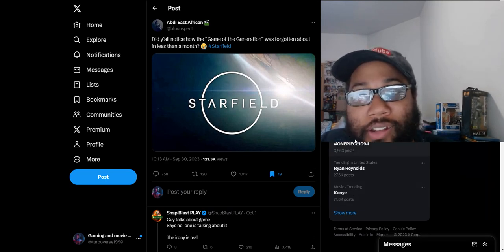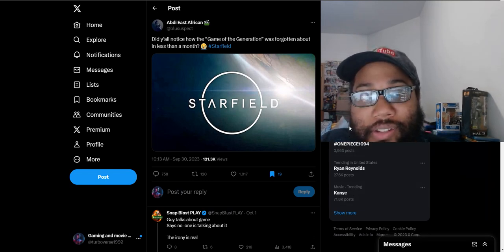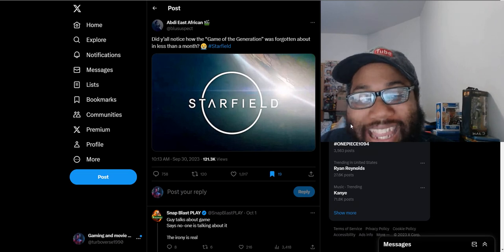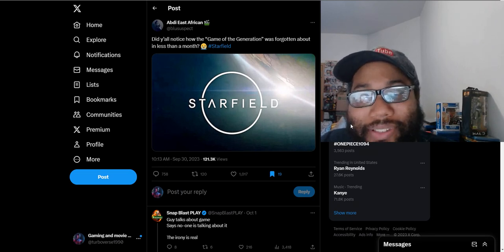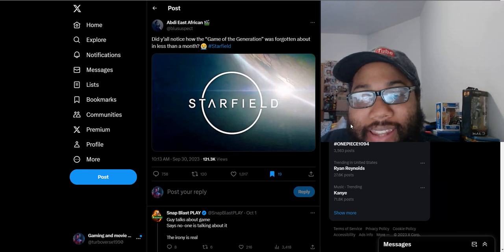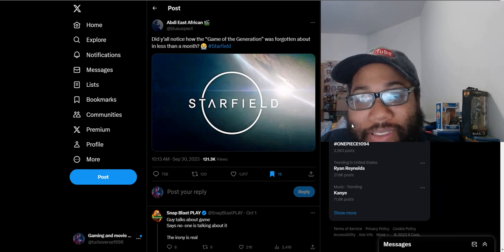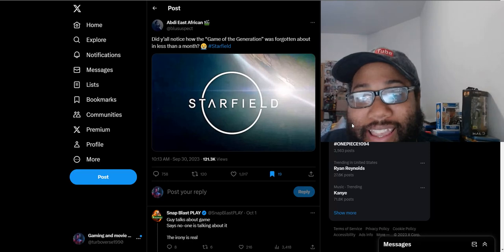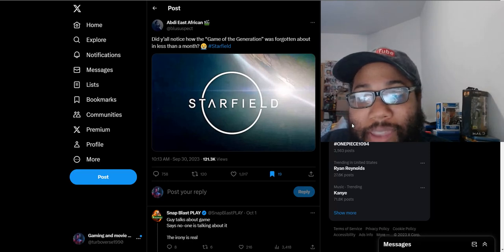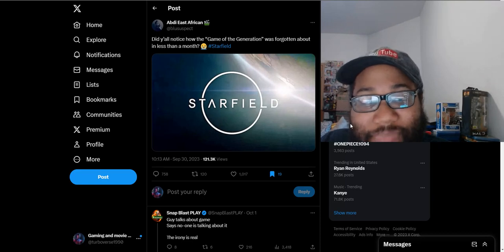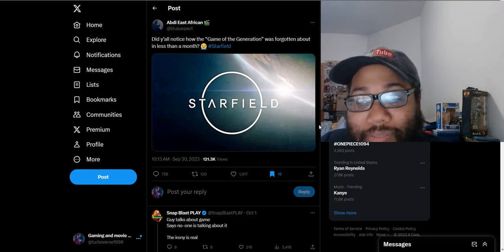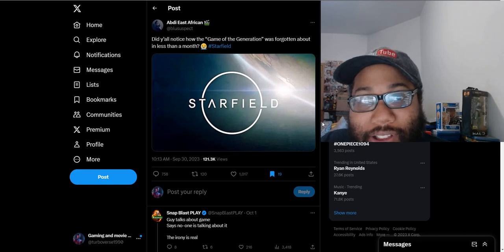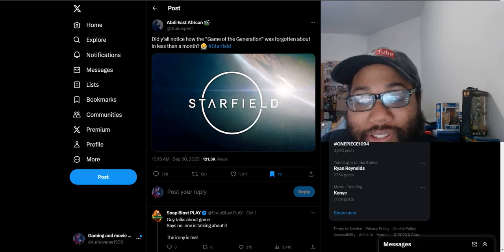So this is what this Sony fanboy wrote, which got a lot of attention on Twitter: 'Did y'all notice how the game of the generation was forgotten about in less than a month? Hashtag Starfield.' This game has been so forgotten about, supposedly. It's just funny how he can't help but mention the game that's forgotten about in his opinion. So this guy gets completely obliterated and roasted in the comment section, rightfully so.